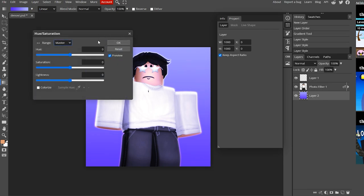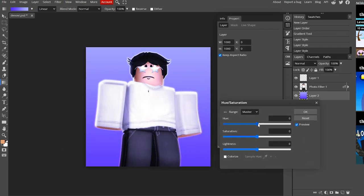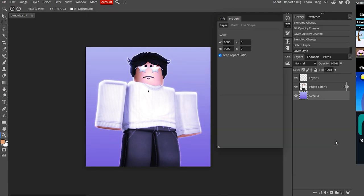Now I'm going to adjust the background color. I pressed Ctrl+U to open the Hue/Saturation panel and lowered the saturation a bit.